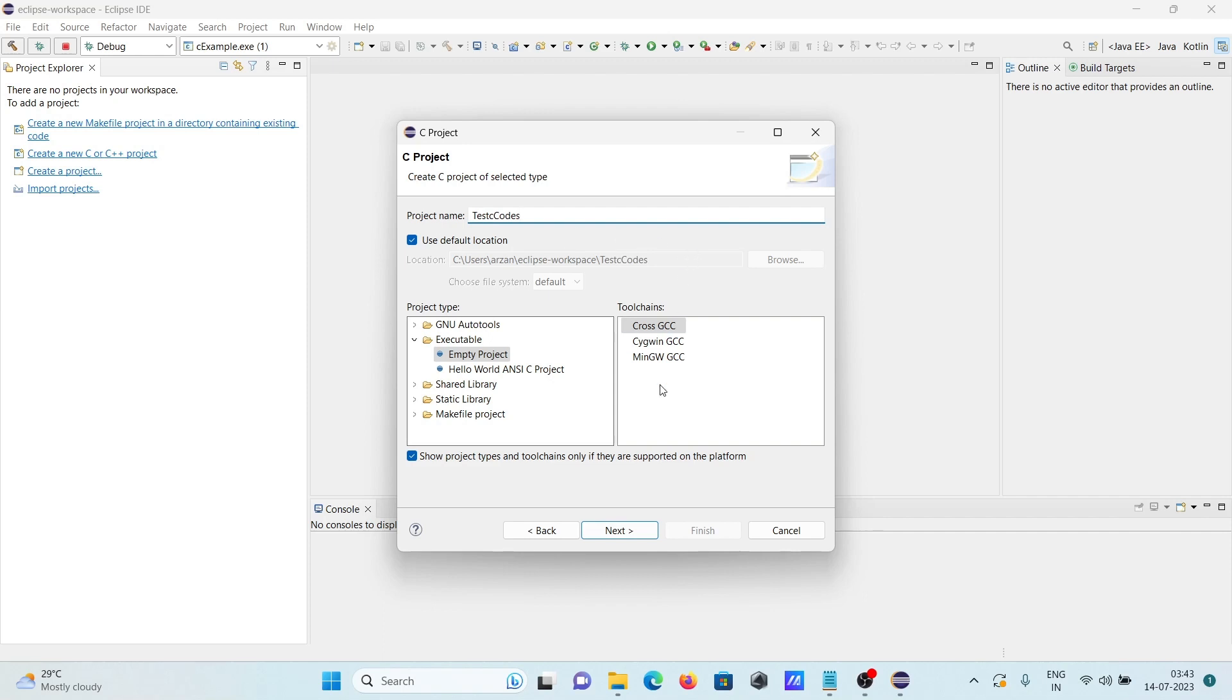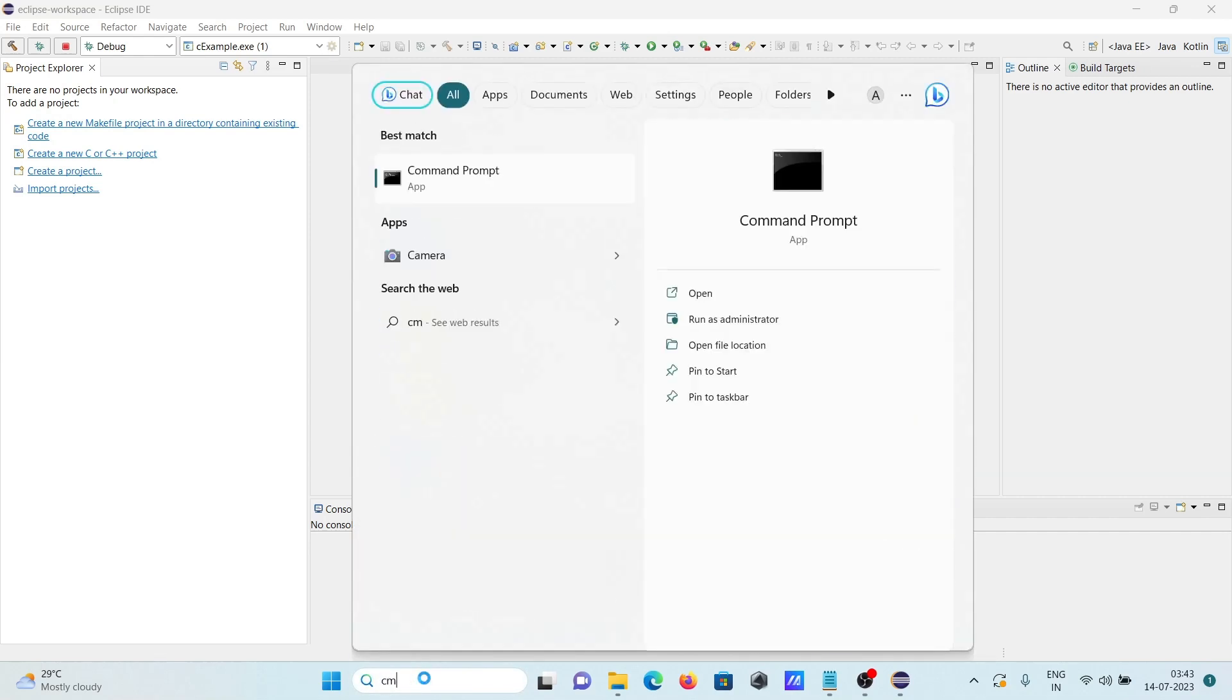So this place going to select here MinGW, and this is selected. And if I go on this command prompt...